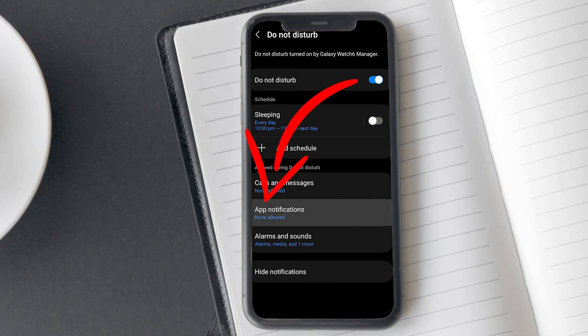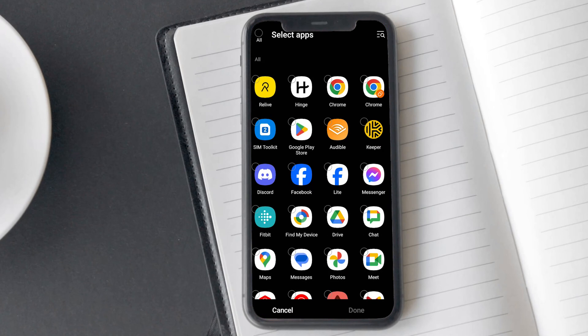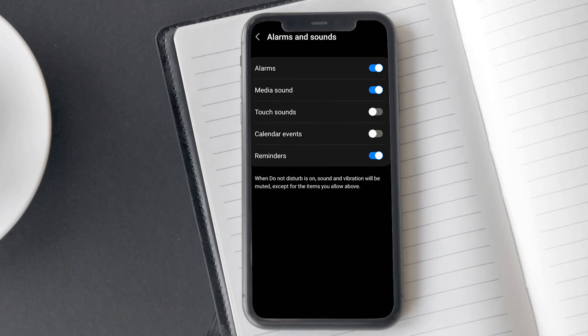Under app notifications, you can allow specific app notifications during D&D mode. And under allowance sounds, you can grant permissions for alarms, media sounds, touch sounds, calendar events, and reminders to show notifications during D&D mode.